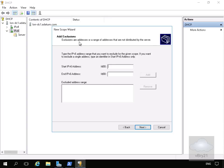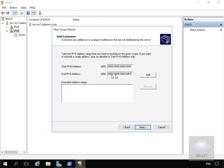We will actually add some exclusions. I'm going to have this as FD00 and then colon colon all the way to the zero and end address will be zeros all the way to FF. And we'll select that. Then we'll select next.